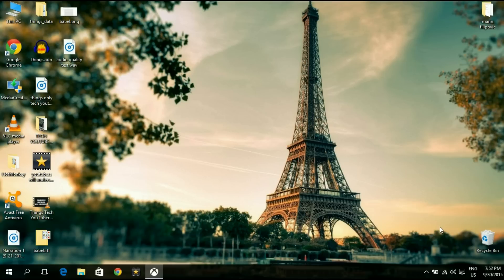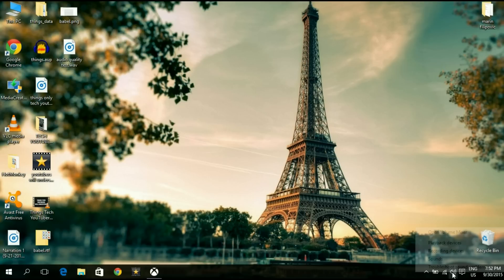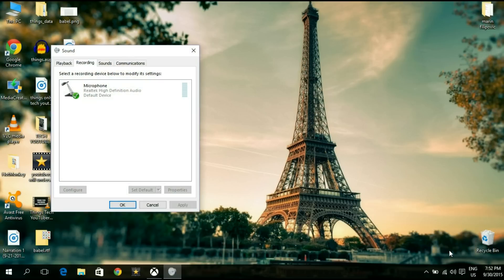you're going to have to go down here and right-click on your speaker icon in your system tray area, and then click on recording devices. You're going to double-click on your device that's going to be your microphone.